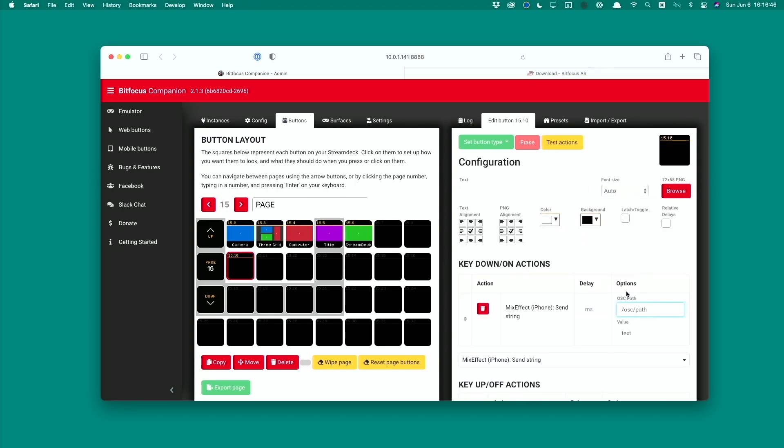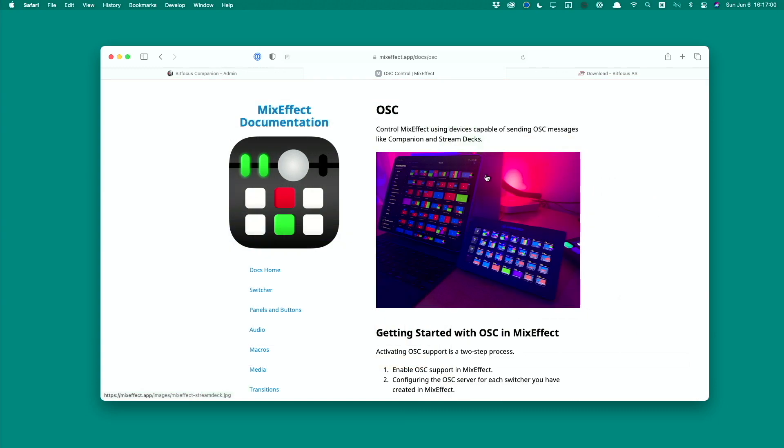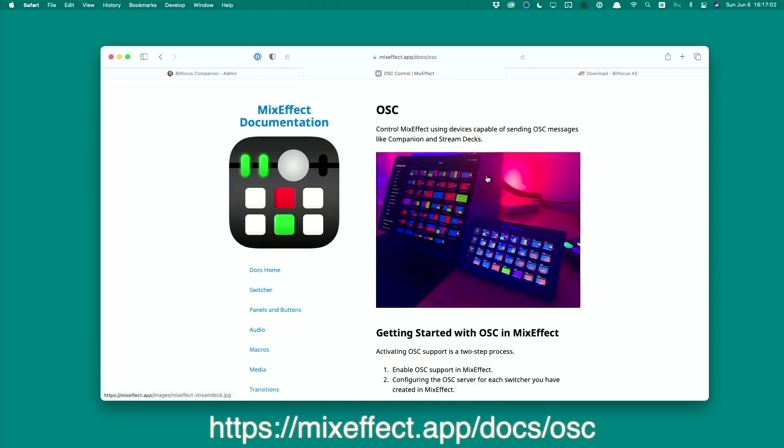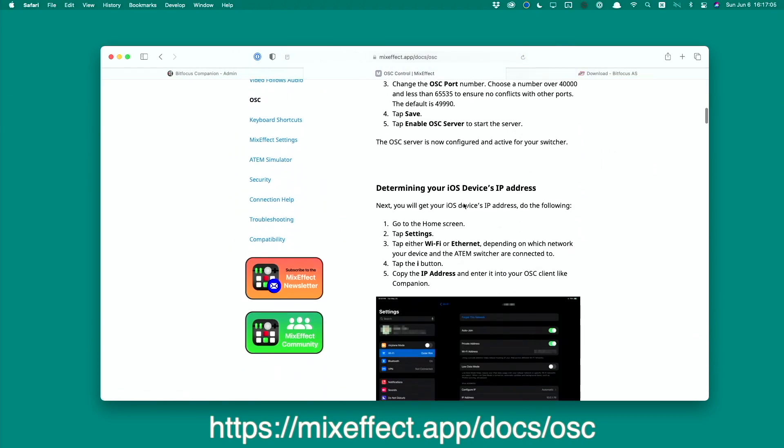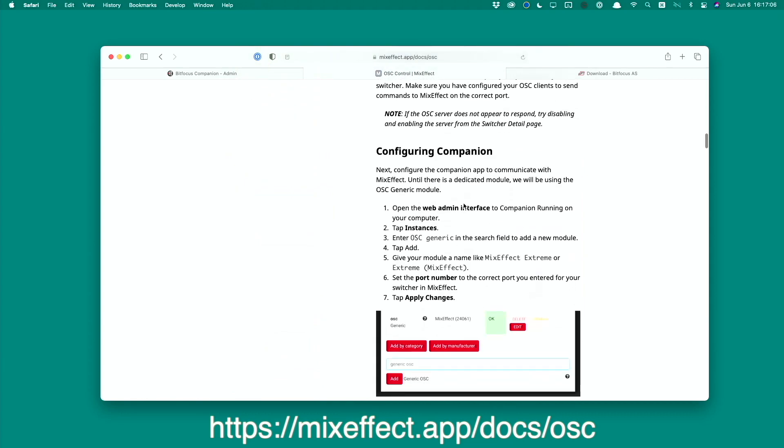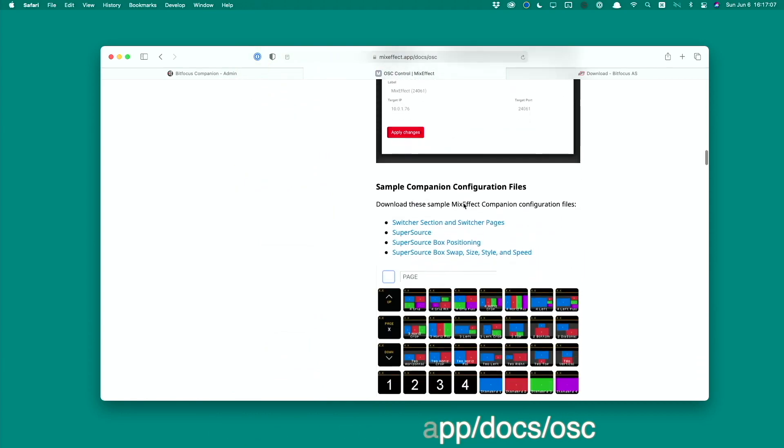Over here you have two things that are very important: you have the OSC path and then the parameters you want to send. On the MixEffect website we have documentation for OSC which lists out all the commands that MixEffect supports, and all the instructions for how to configure MixEffect with OSC is listed on this page as well.